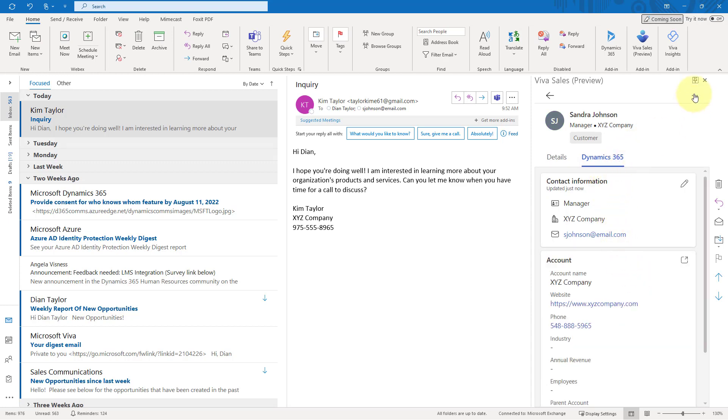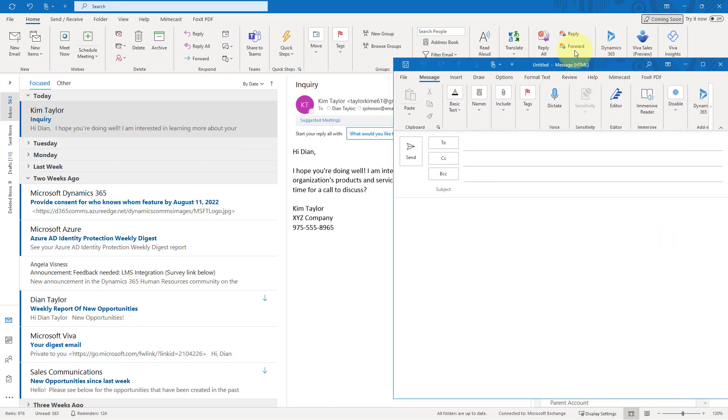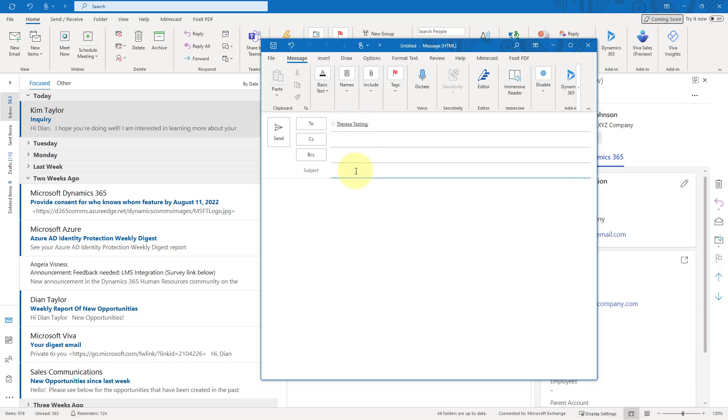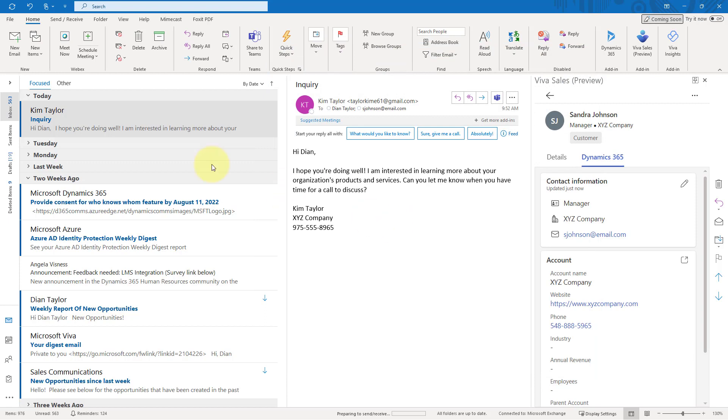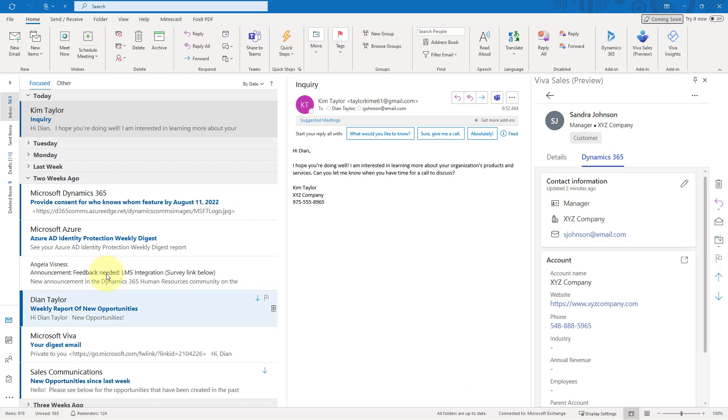Now, the other thing I wanted to mention here is another option you have here, as you are talking to your coworkers, is the ability to copy contact information. So if I wanted to go ahead and copy Sandra's contact information, and then I want to send an email maybe to one of my coworkers, I can do that. So I'm going to say, Teresa testing, do you know her? And I can just copy and paste that in here. This is a link to the record inside of Dynamics 365. So I'm going to go ahead and send this. And when she actually gets that email, she's going to be able to click that link and then immediately find this person inside of Dynamics 365.